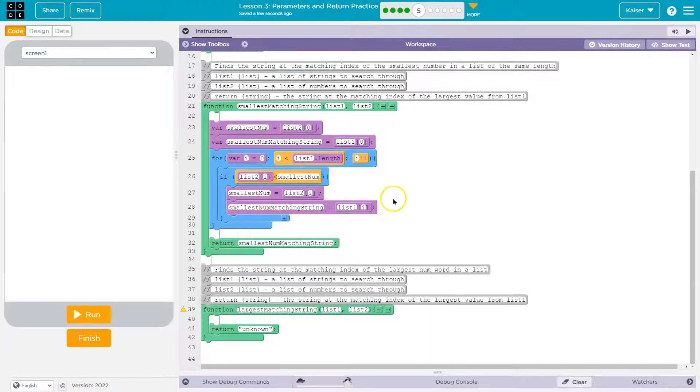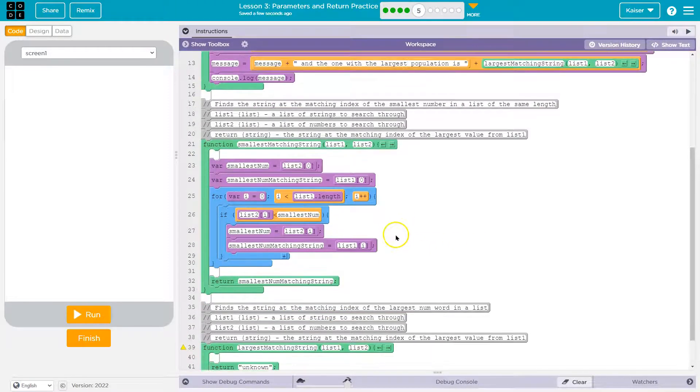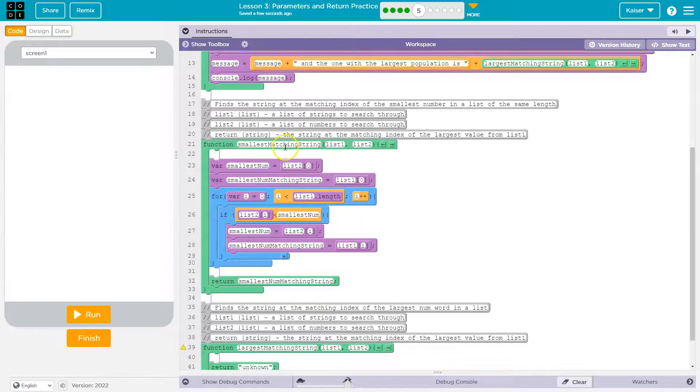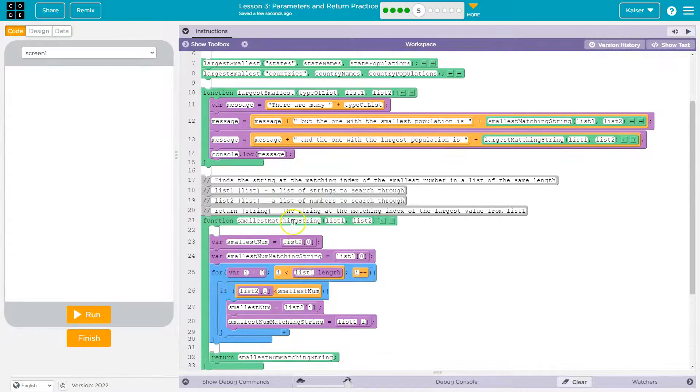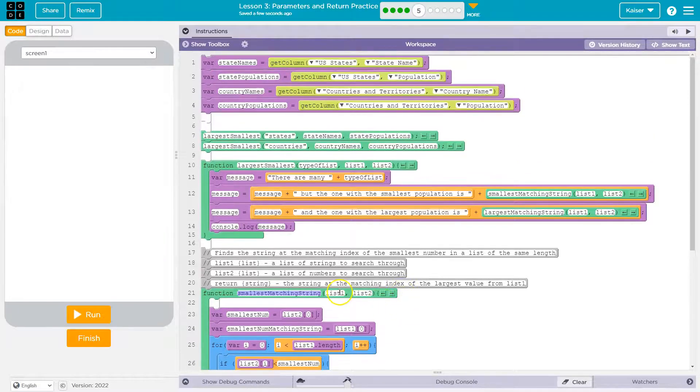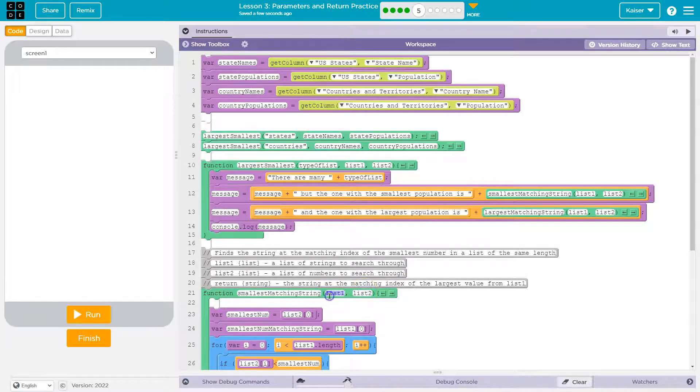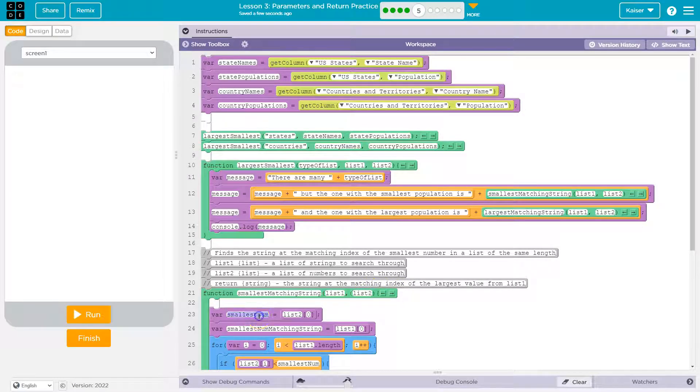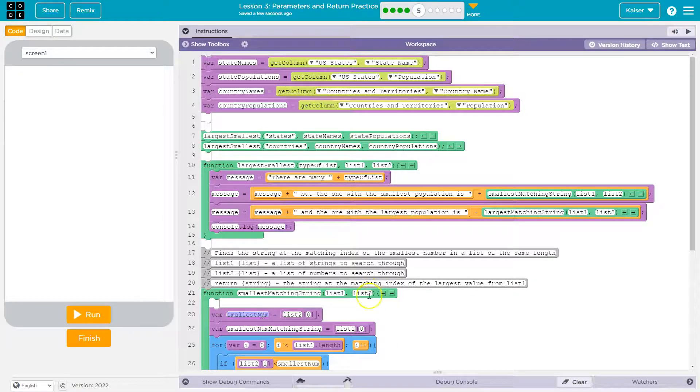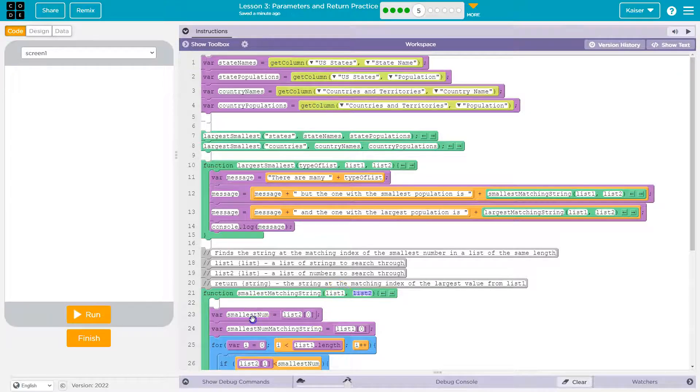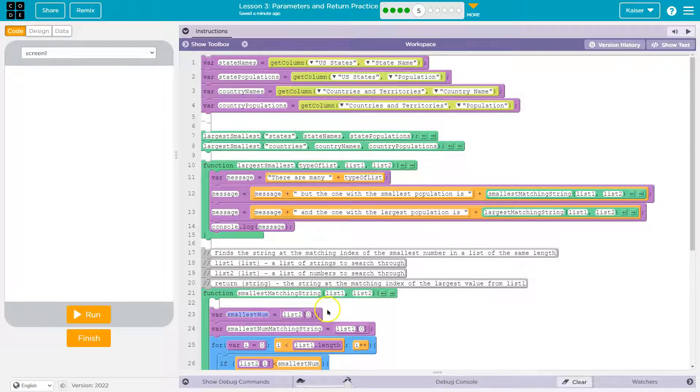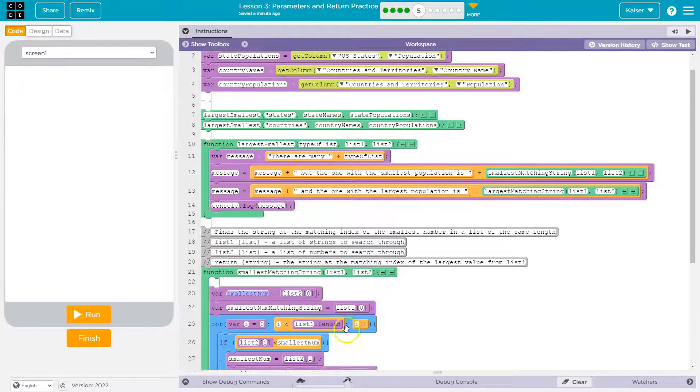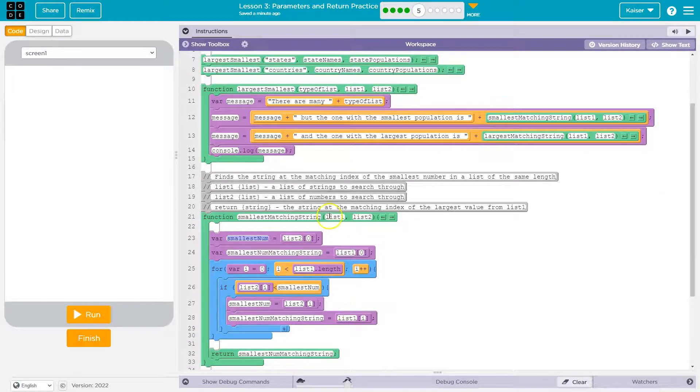So here is smallest matching string. And let's see what we do. Right at the bat, we are taking, so smallest matching string functions right here. We pass it two lists. I bet this list is going to be a list of names and a list of populations. So then we say the smallest number is the first number in list two. Do we know that is the smallest number? No, we definitely do not, but we don't care. The reason we're doing this is we just want to retain that number because we are then going to compare that number to all of our other numbers.